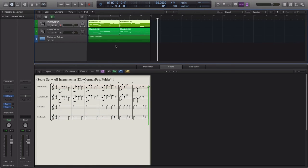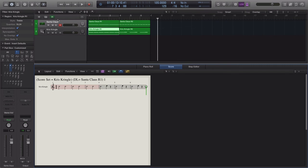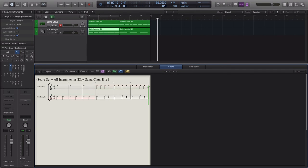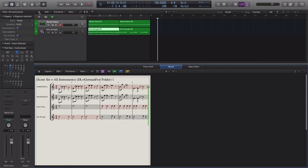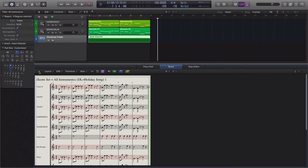You can have as many folders nested as you want. In the German folder I've added a Santa Claus folder. Clicking a region there puts me at the region level. Going up takes me to the instrument level of that folder, then up again to the all-instruments level of that folder. Going up again takes me to the folder above — the German Fest folder — and then up once more to the all-instruments level of the project, called 'Holiday Song'. That describes the full ascension hierarchy through nested folders.